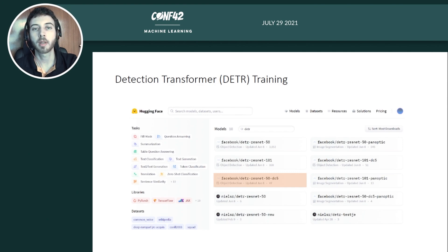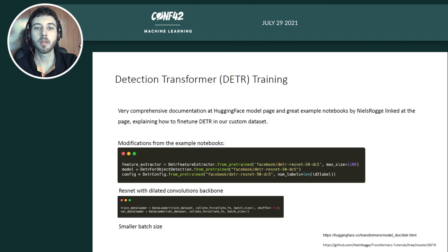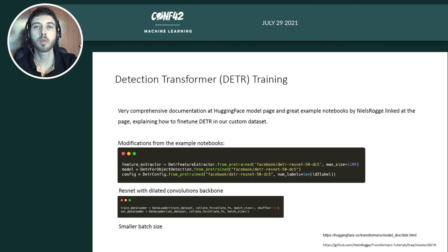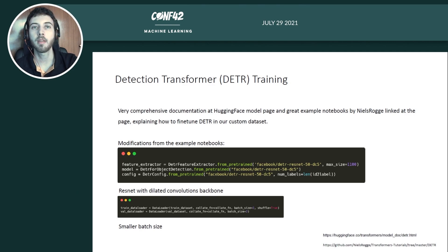The dilated convolutions increase the resolution by a factor of two at the expense of more computation, but help detecting small-scale objects. HuggingFace provides comprehensive documentation and example notebooks by Niels Rogge, linked at the bottom of the slide, explaining how to fine-tune the detection transformer on a custom dataset.